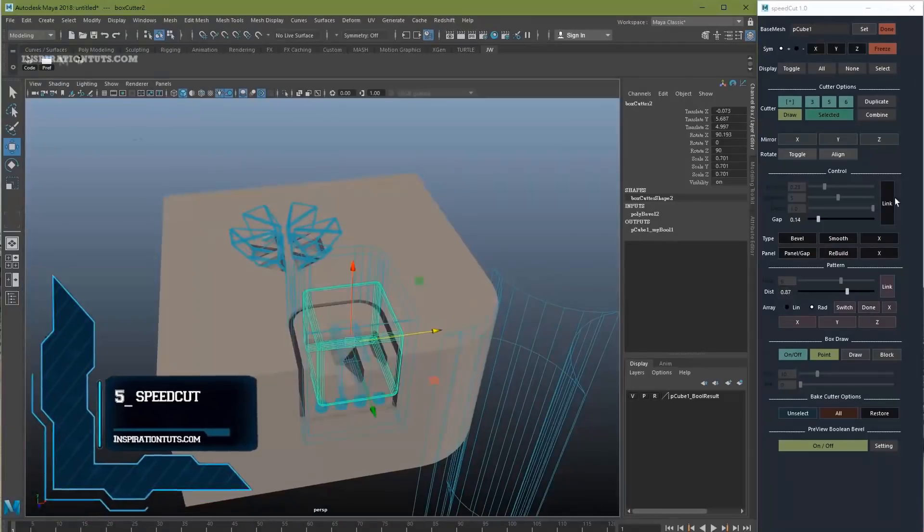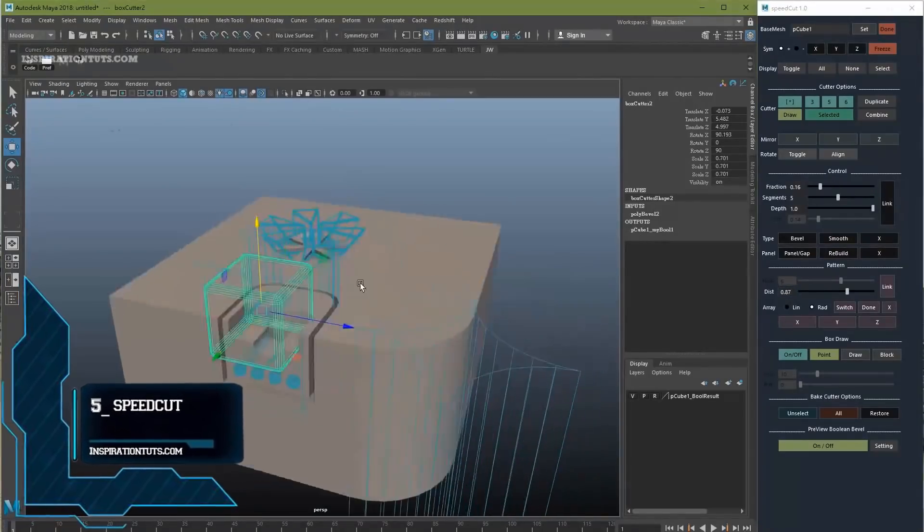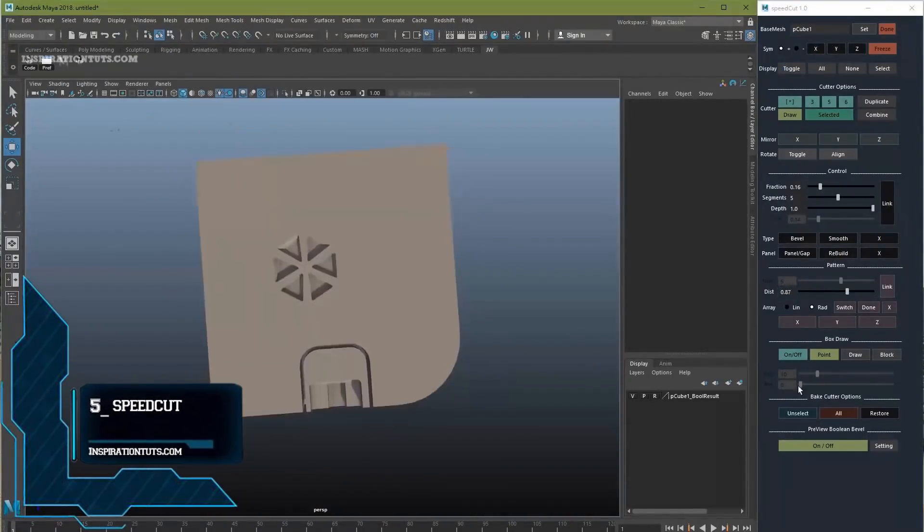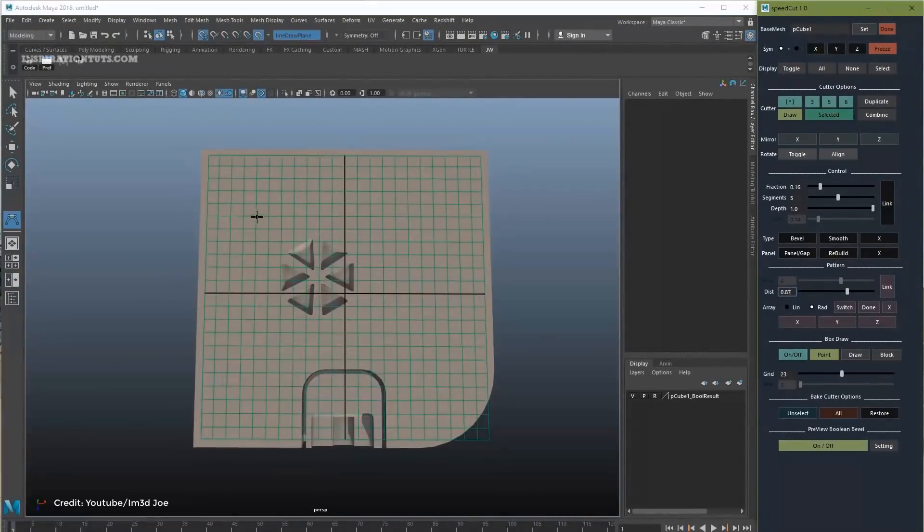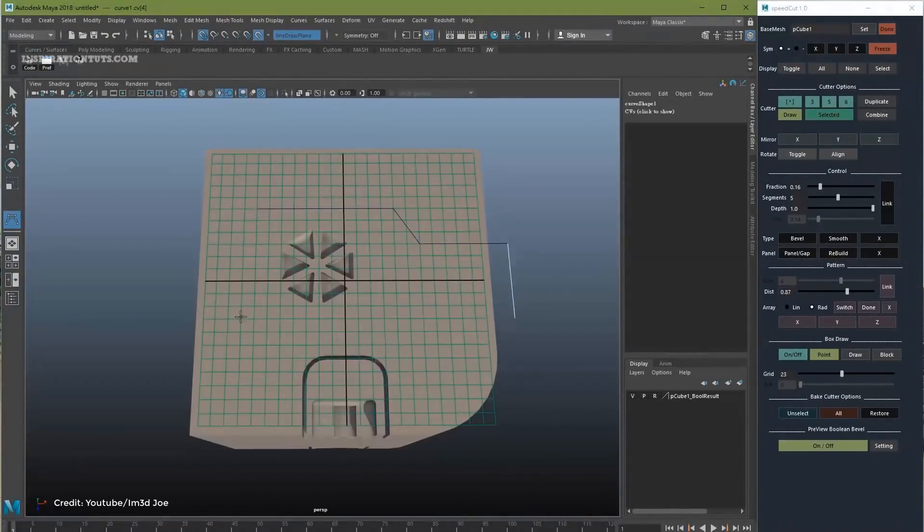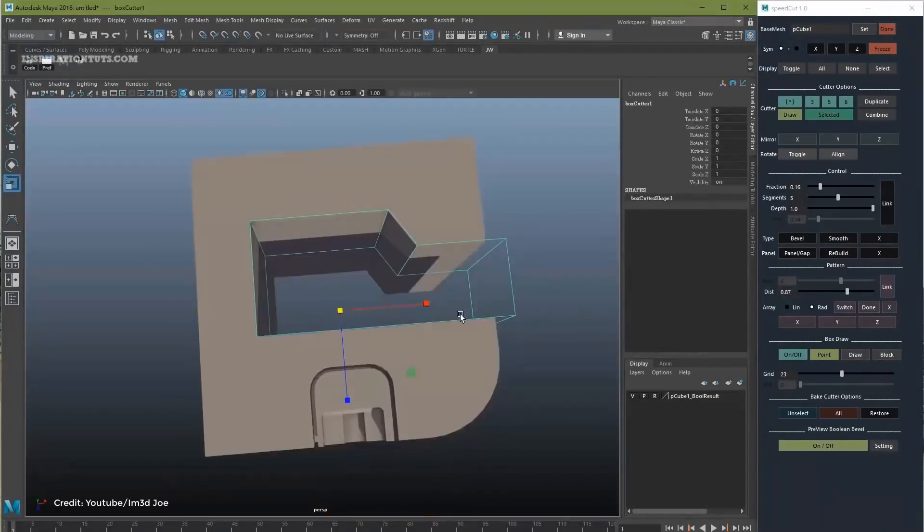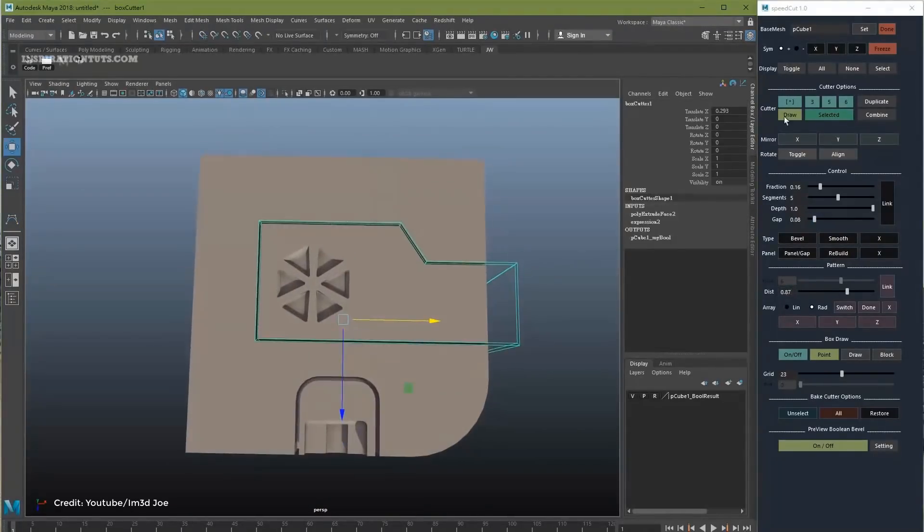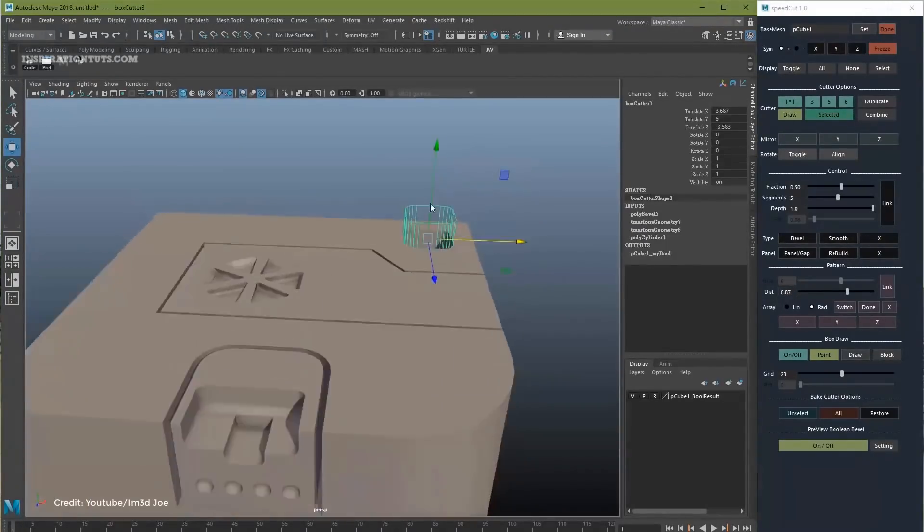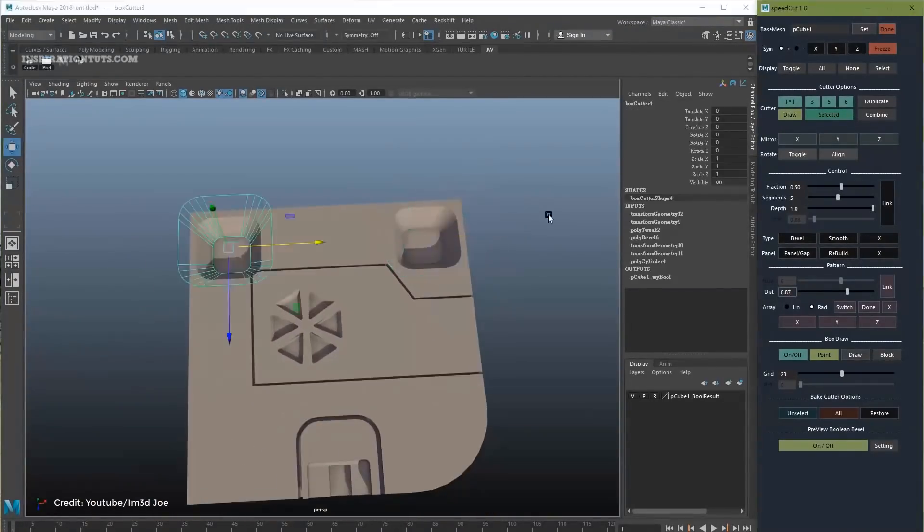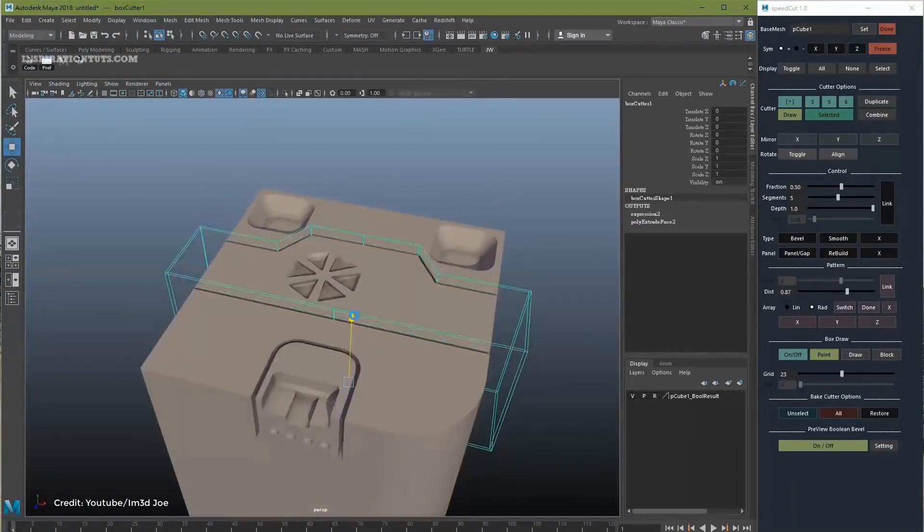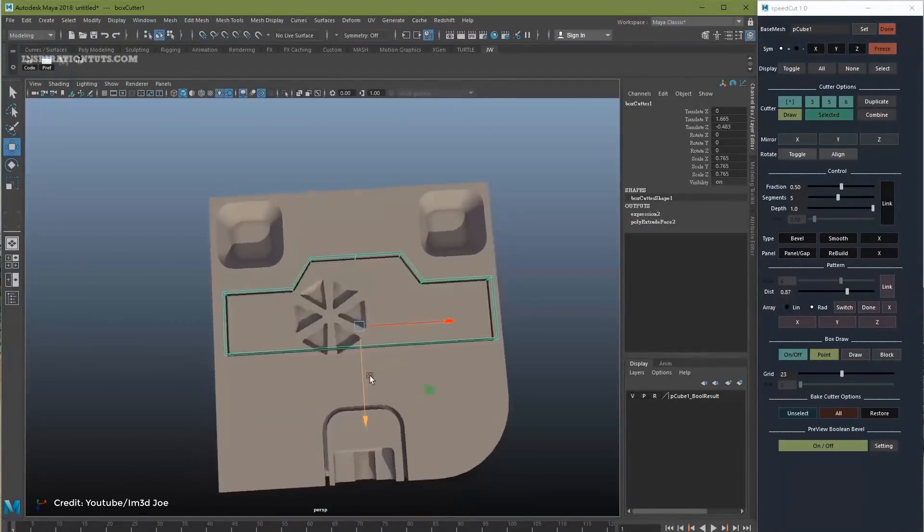Number 5, SpeedCut. SpeedCut is a modeling tool set for speeding up boolean operation in Maya. Some of its features are non-destructive workflow, easy to readjust shape, easy to bake cutter and restore.